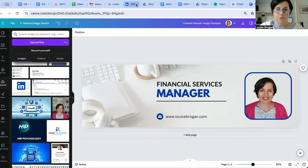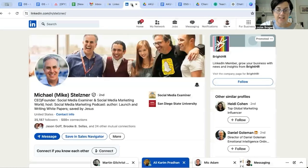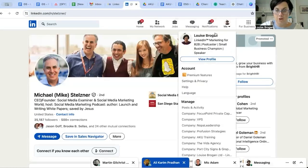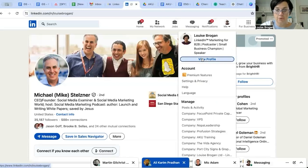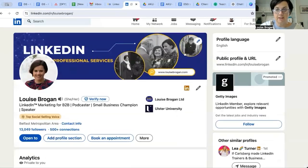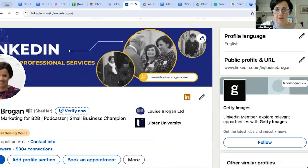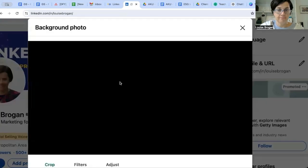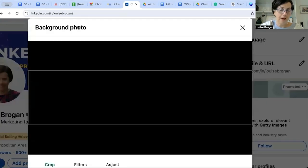And then I'll go to LinkedIn. The place to edit your background banner image is you click on your profile, and you go to this pencil here at the top. Click on the pen - it says 'background photo.'